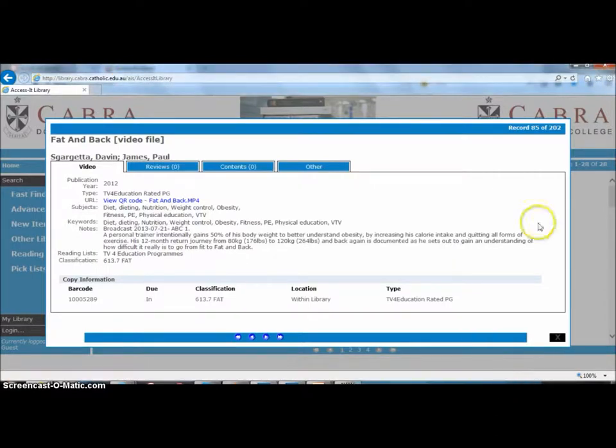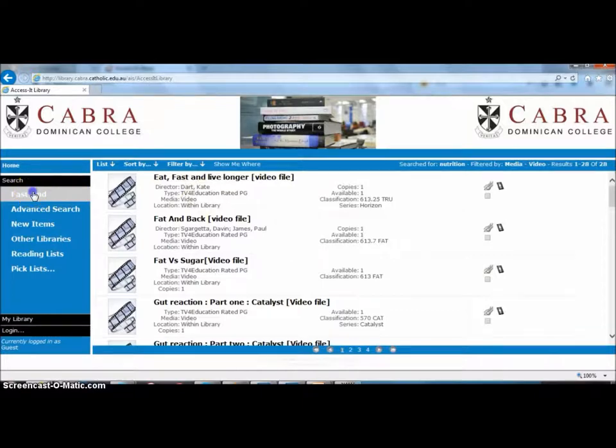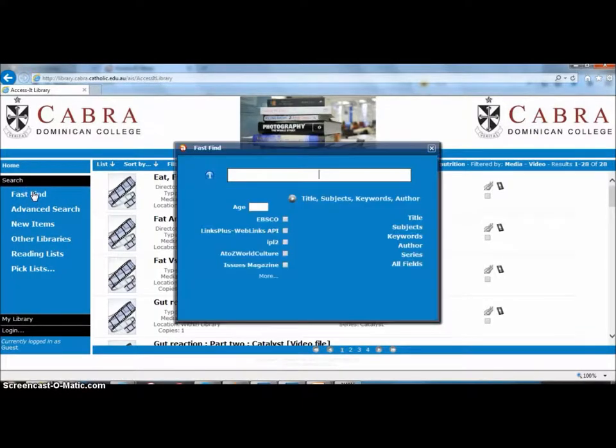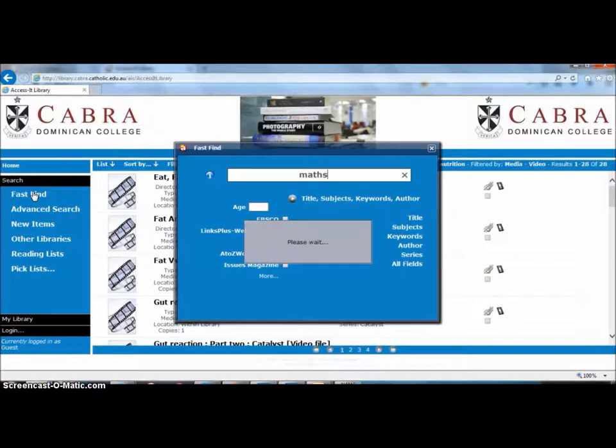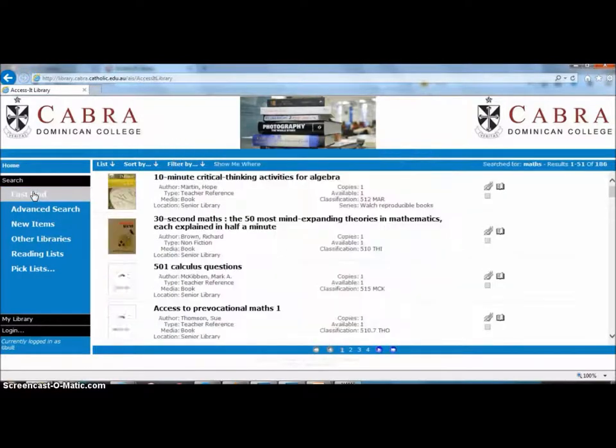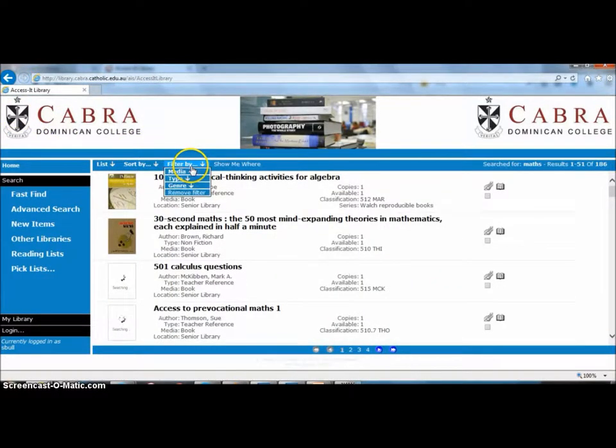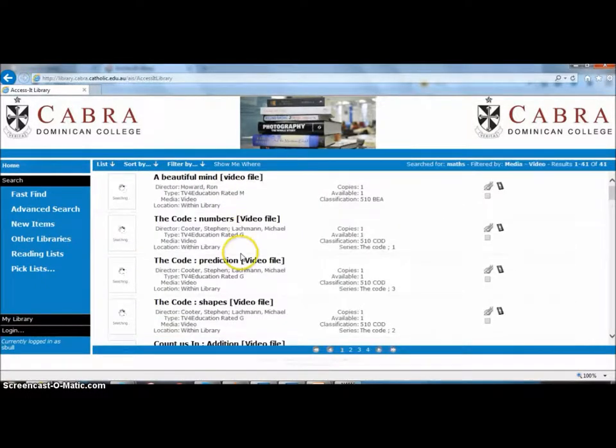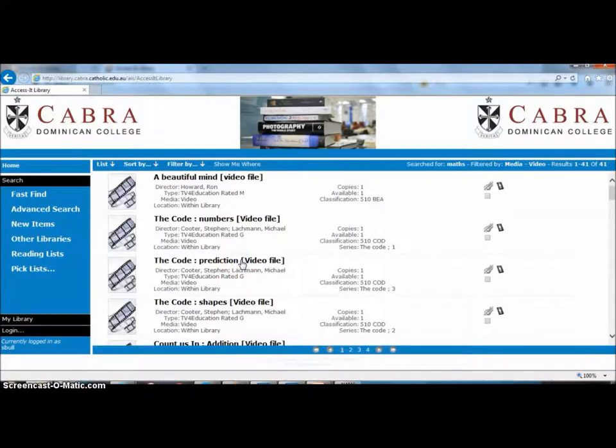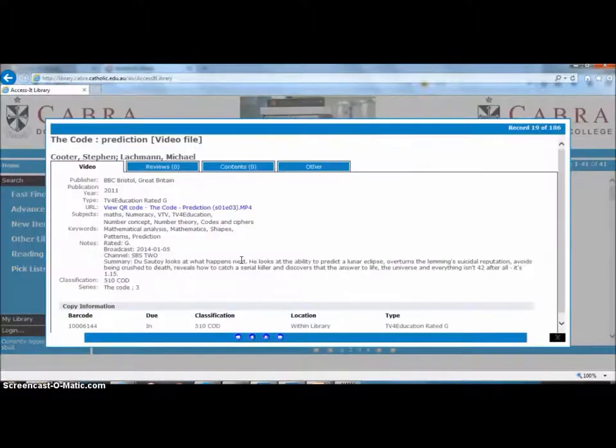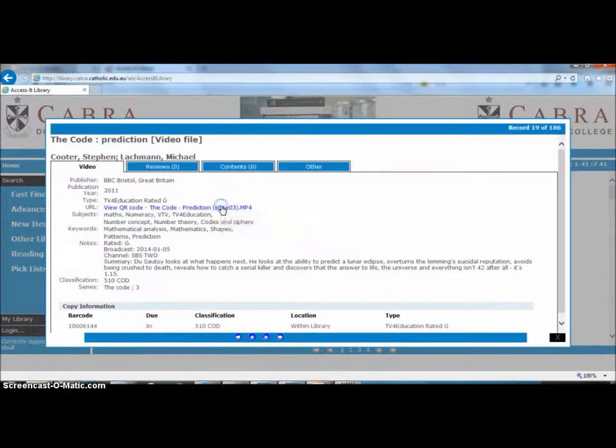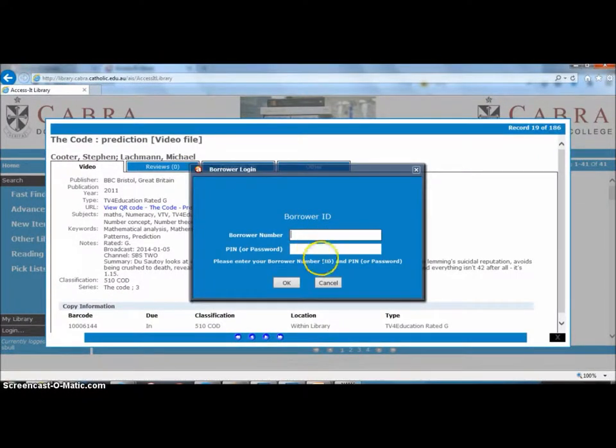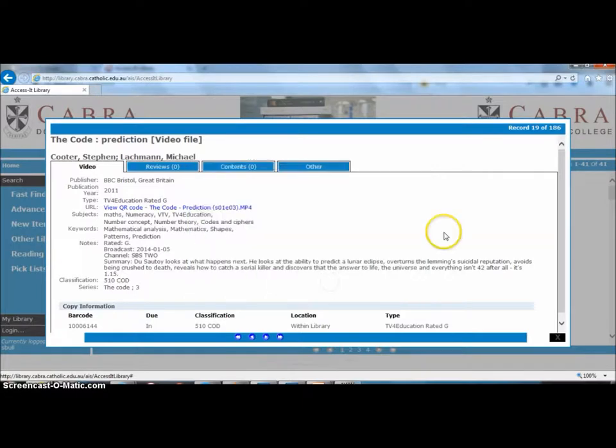Okay, so just to recap: we go back, search anything in the catalog, any kind of show or topic. If you get a lot of hits, you can use the filter, filter by media, and go to the video file which will show up like that. Click on the link, the blue link, and then put your details in. It'll play the TV for Education files.